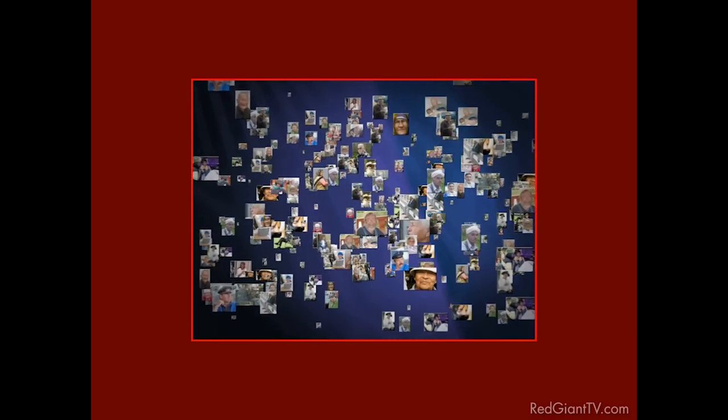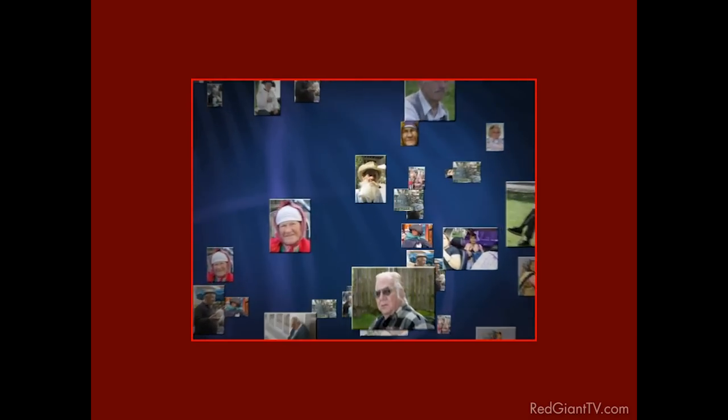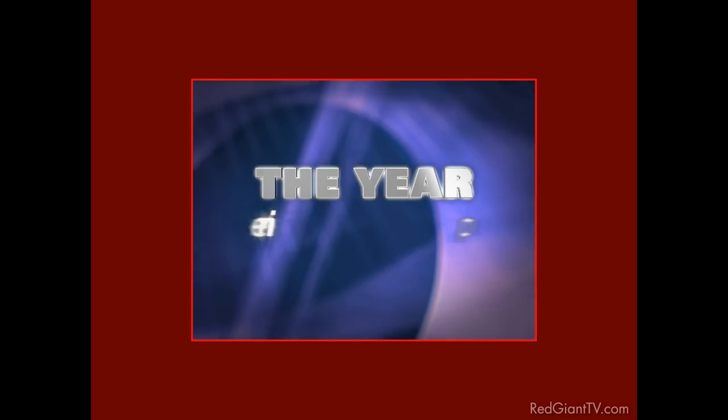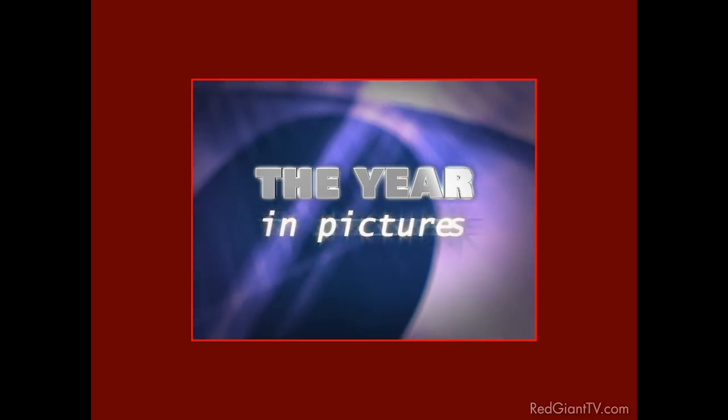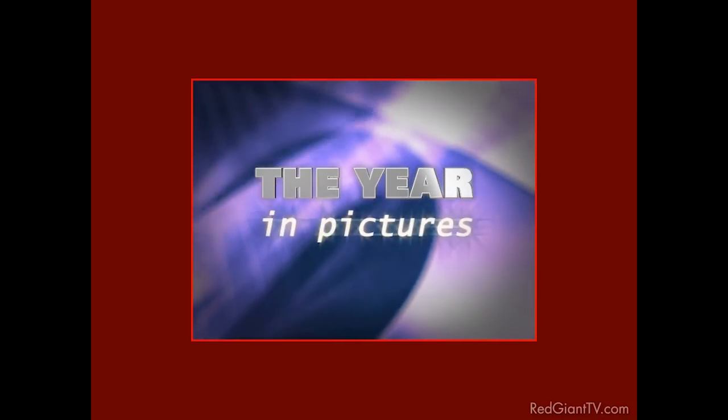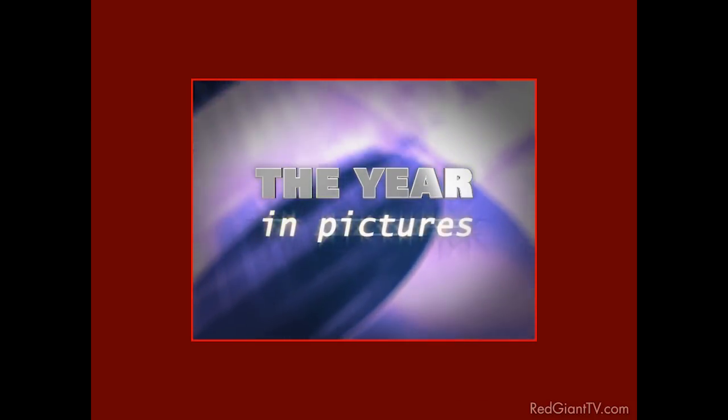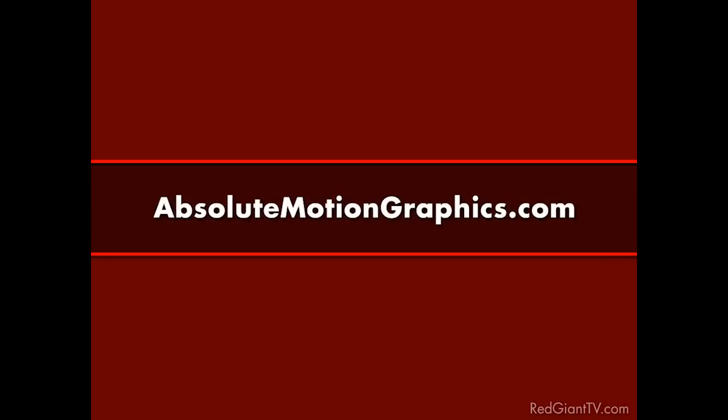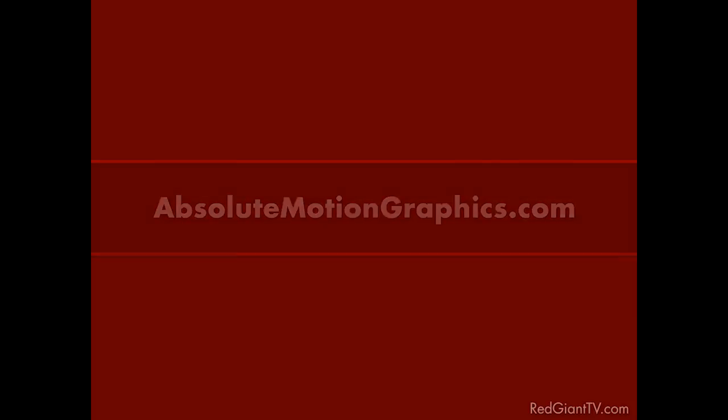All right. Thanks, Rob. Simple, effective, and useful in any number of situations. The kind of thing you can actually get paid to do. That's my kind of tutorial. If you enjoyed it as much as I did, check out Rob's site at www.AbsoluteMotionGraphics.com where you can see his client work and learn more about him.